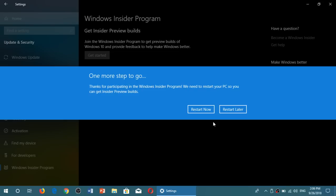And now one more step. Click the Restart button. Your PC will restart.